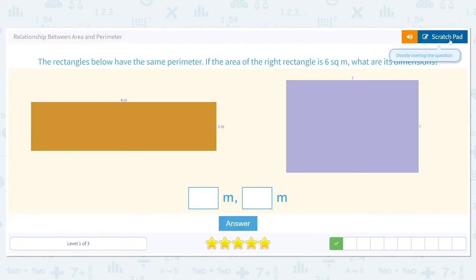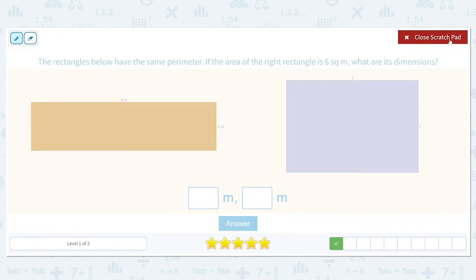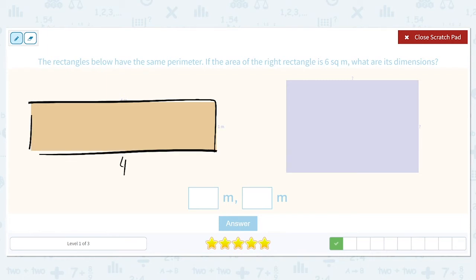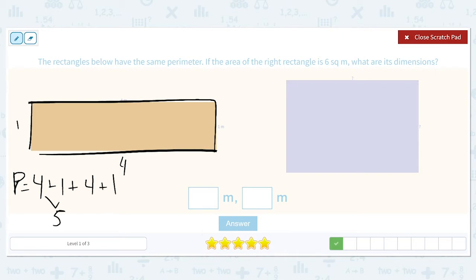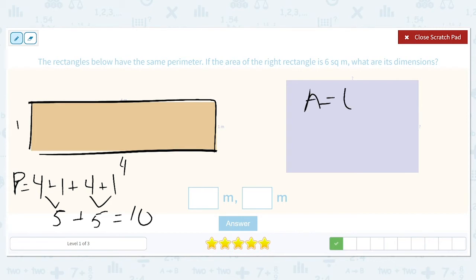Let's try another one. The rectangles below have the same perimeter. If the area of the right rectangle is six, what are its dimensions? Let's find the perimeter of the one on the left: four plus one plus four plus one. Four plus one is five, and another four plus one is five, so the perimeter is 10. Now we need the area of the other rectangle to be six, so what are the factors of six? Either one and six, or two and three.